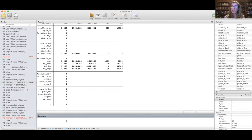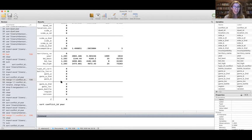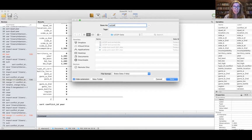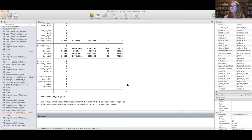To merge data sets together, we need to first make sure all of the key variables are sorted identically in the same order. To do that, we just type in 'sort'. I do my first variable — the cross-sectional variable — and then the temporal variable: 'sort conflictID year'. Then I need to make sure this sorted version is saved. I'm going to save this as the UCDP battle-related deaths sorted data — 'UCDP BRD sorted'. Those data are saved.